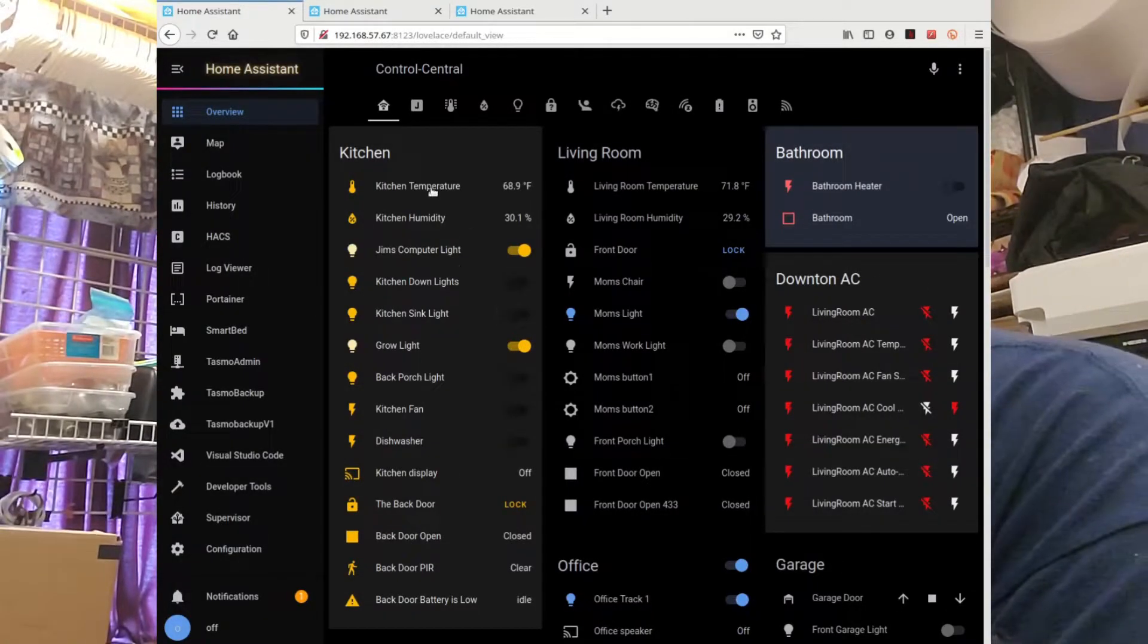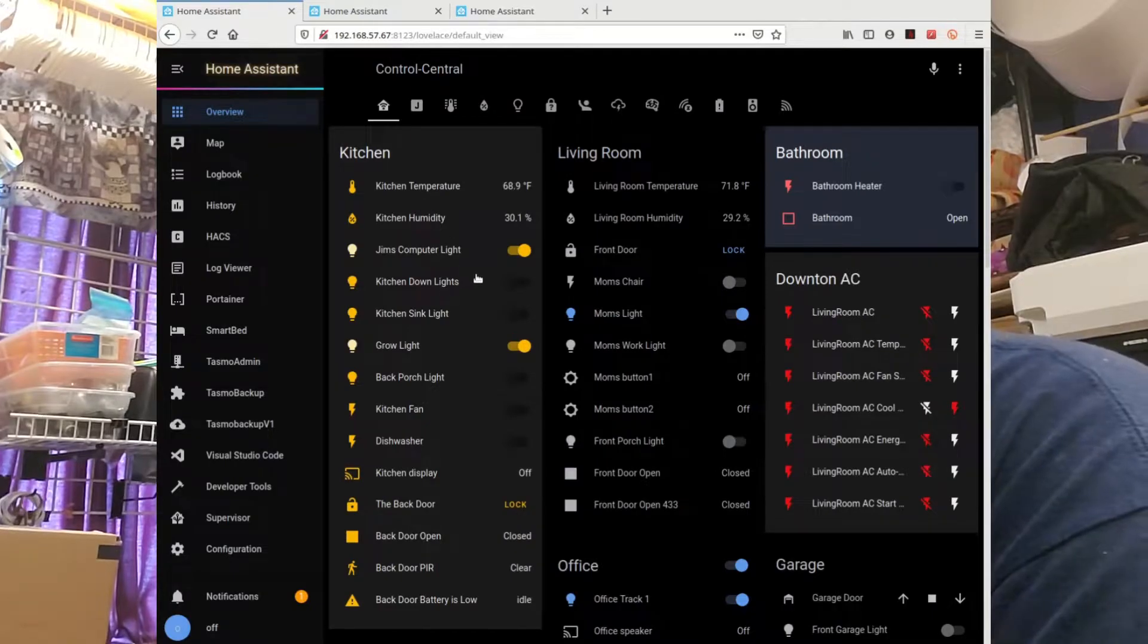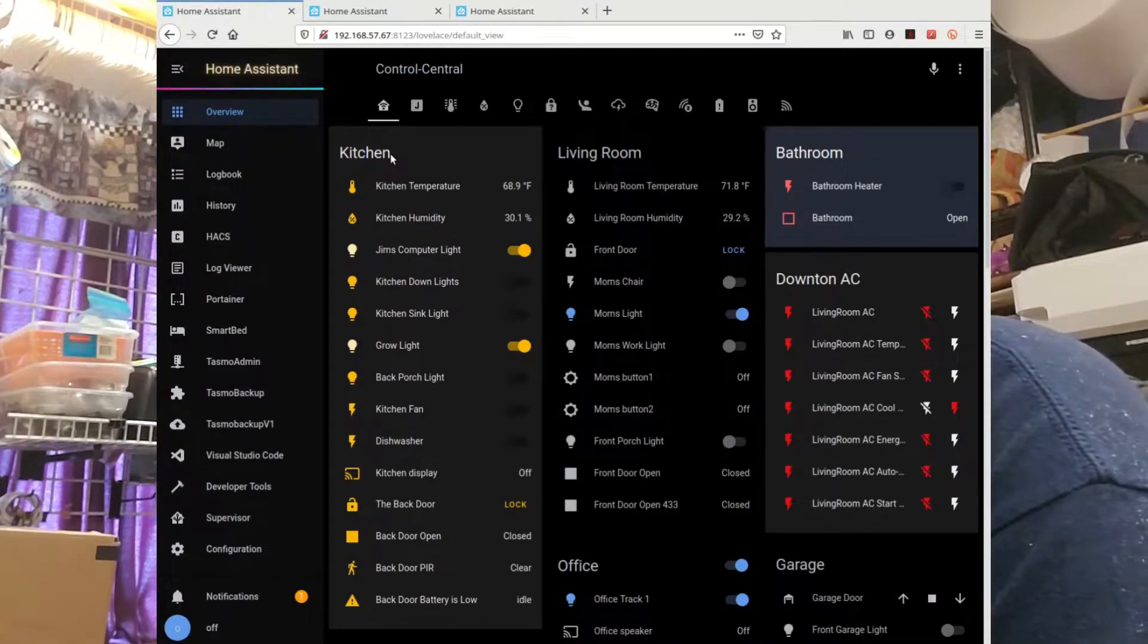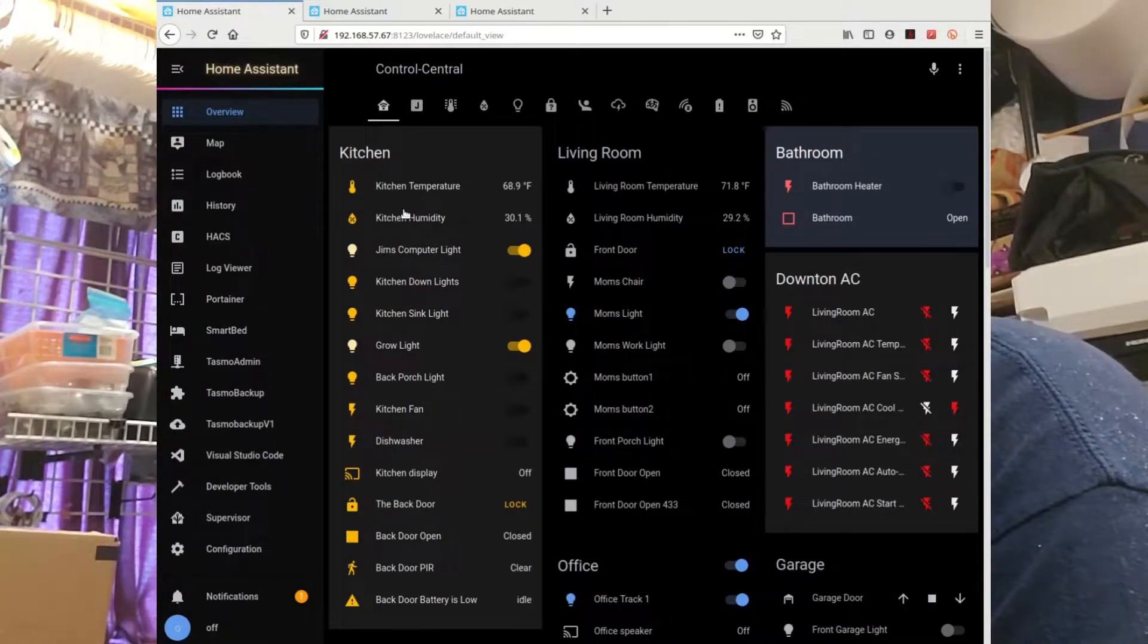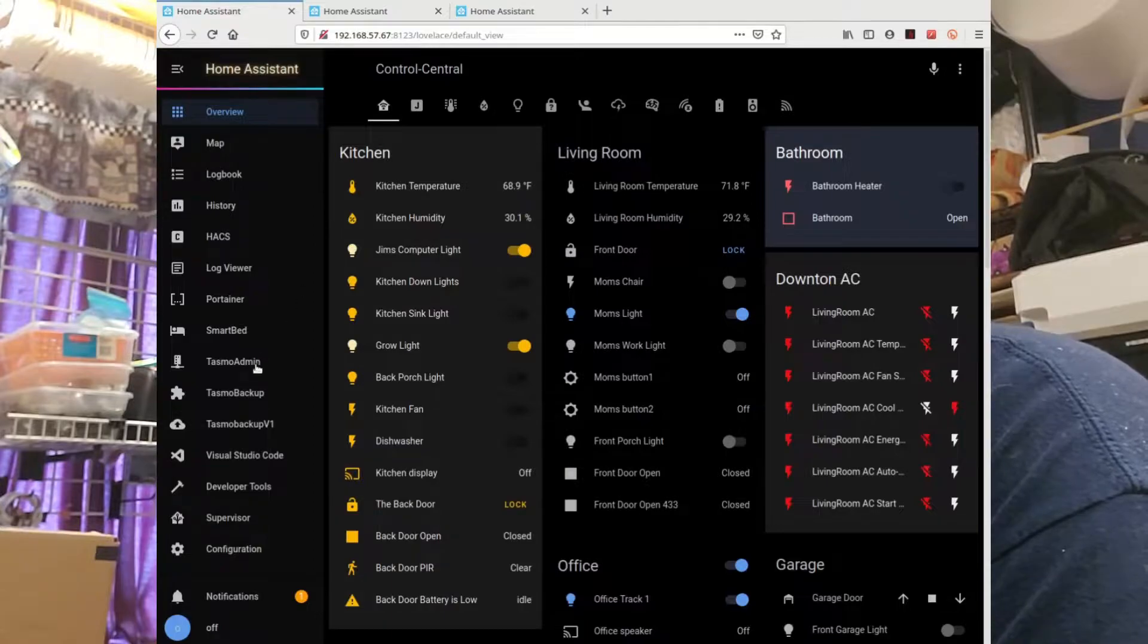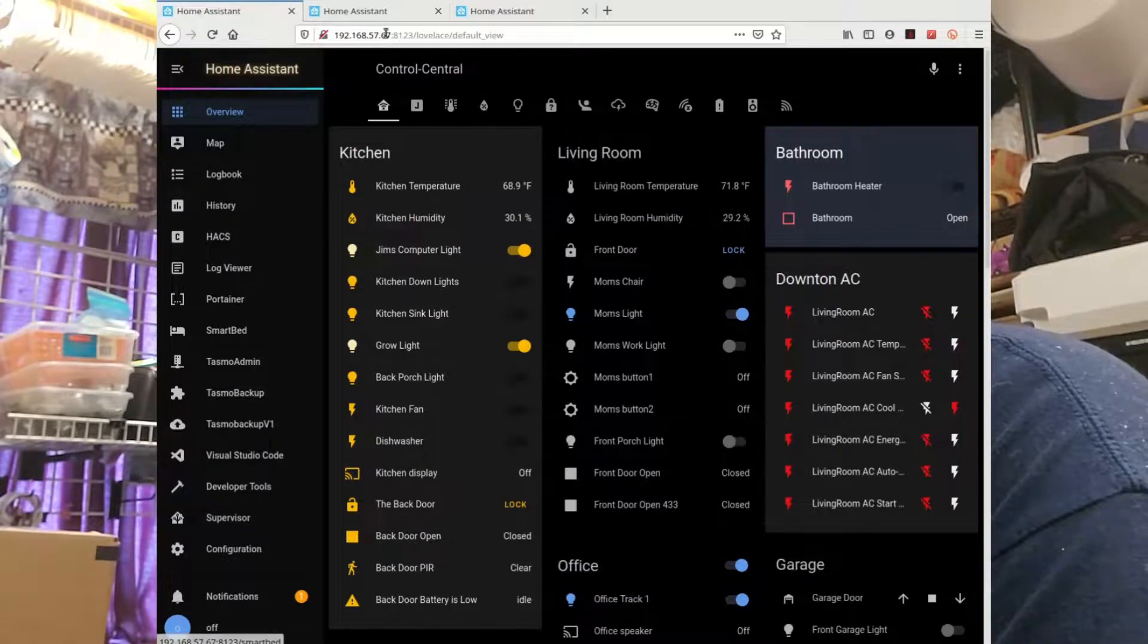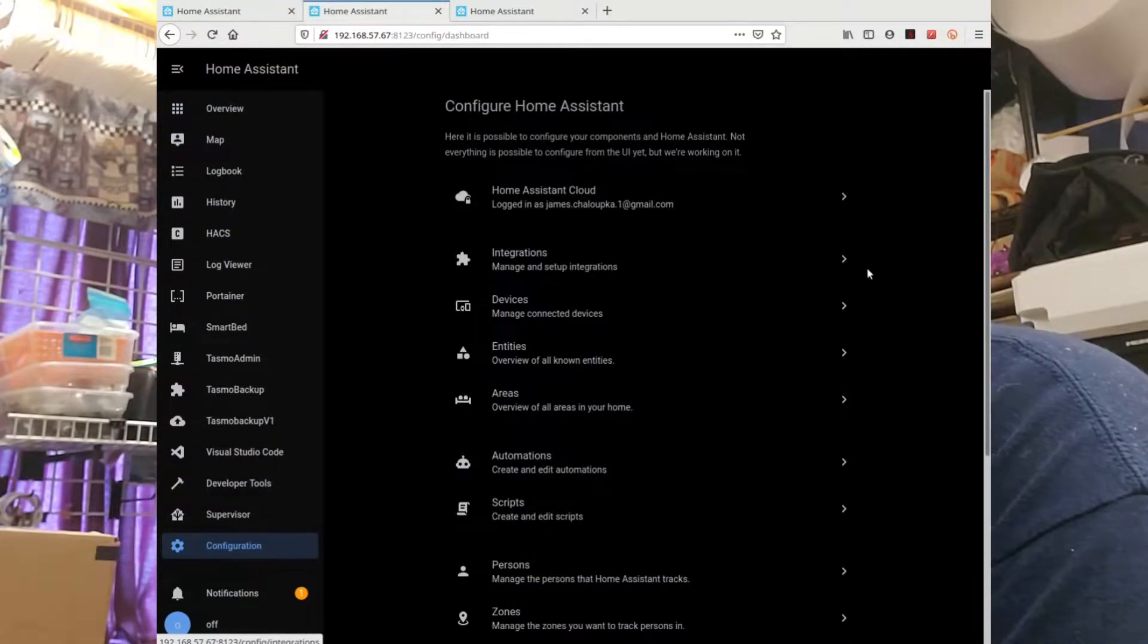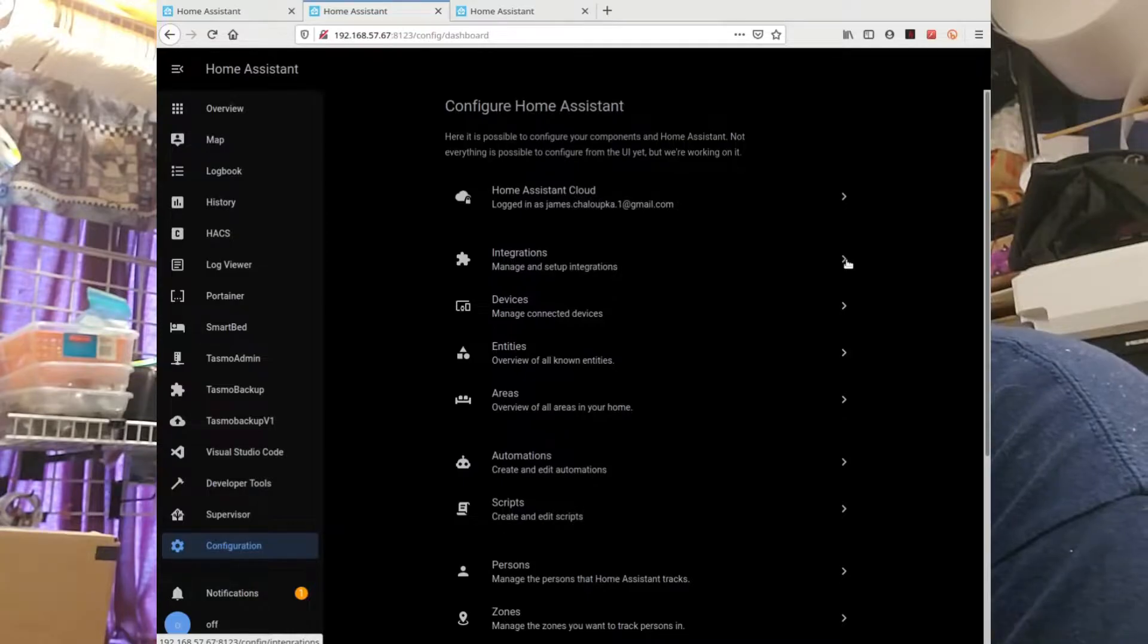Here's my Home Assistant page. I want to add an integration, so let's go to integrations.